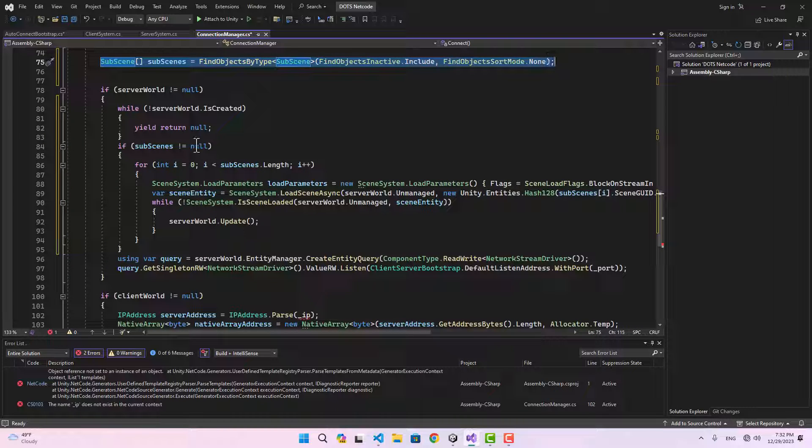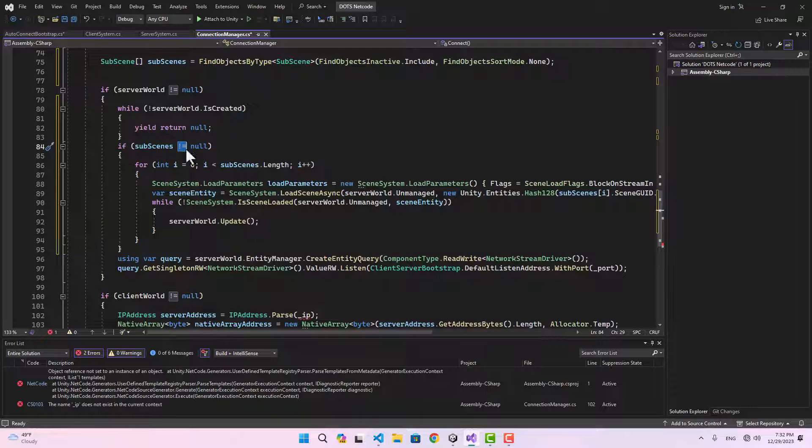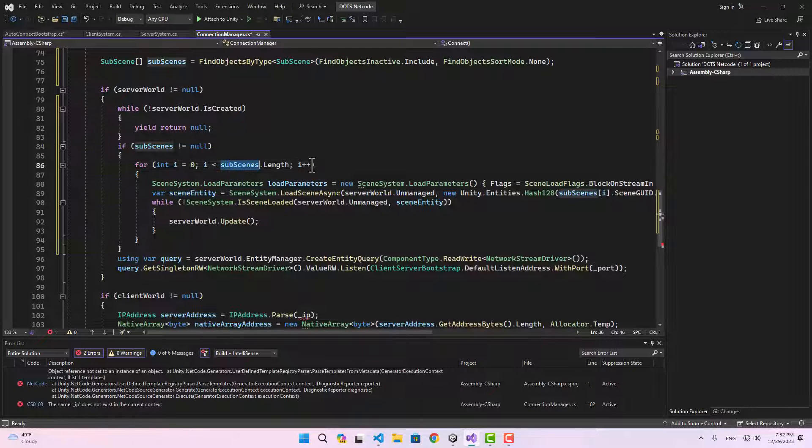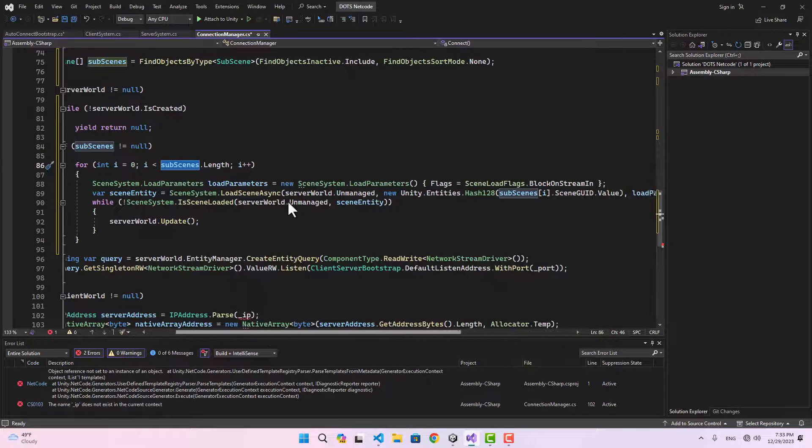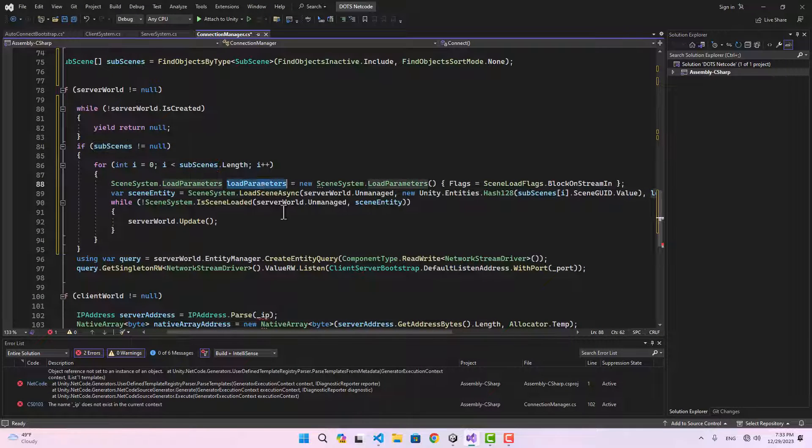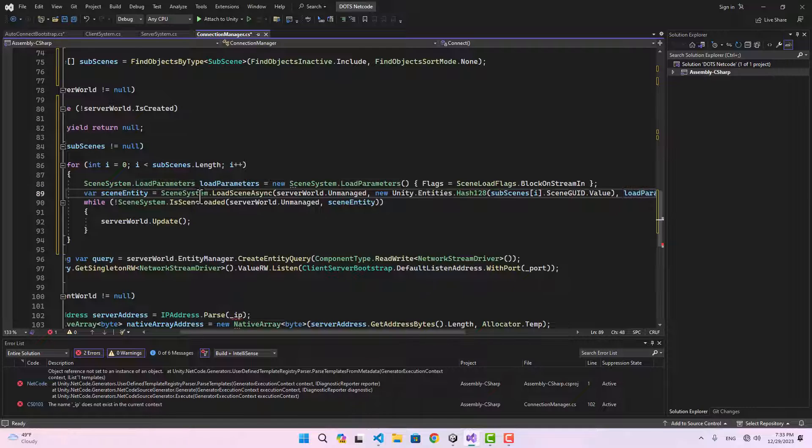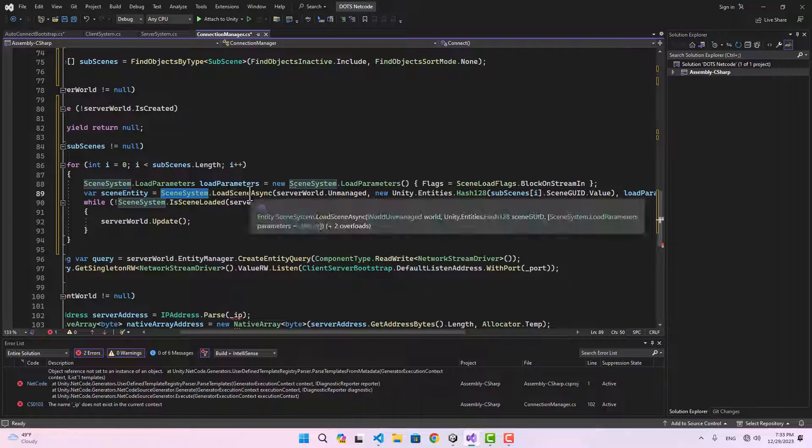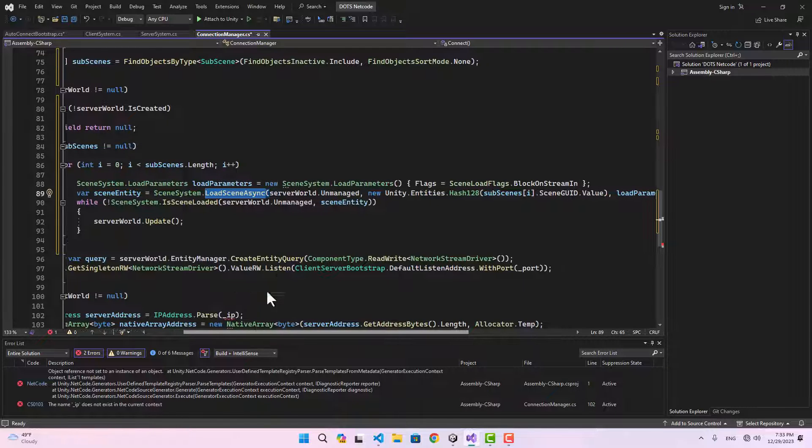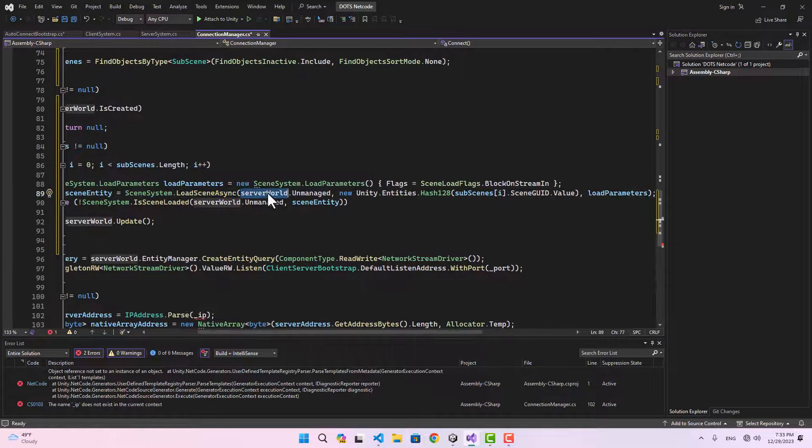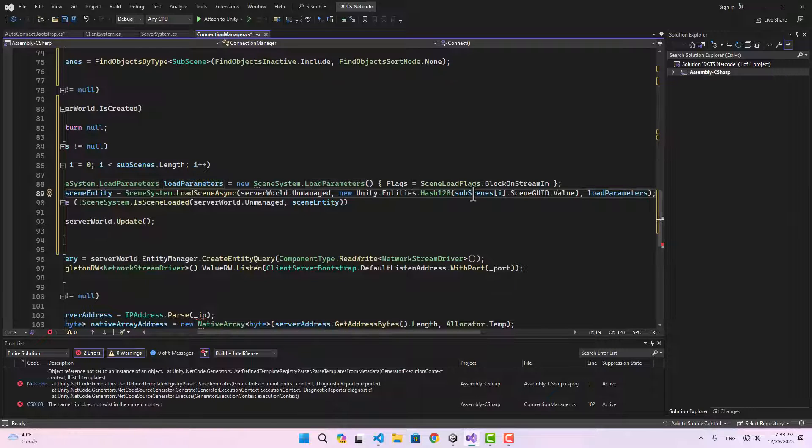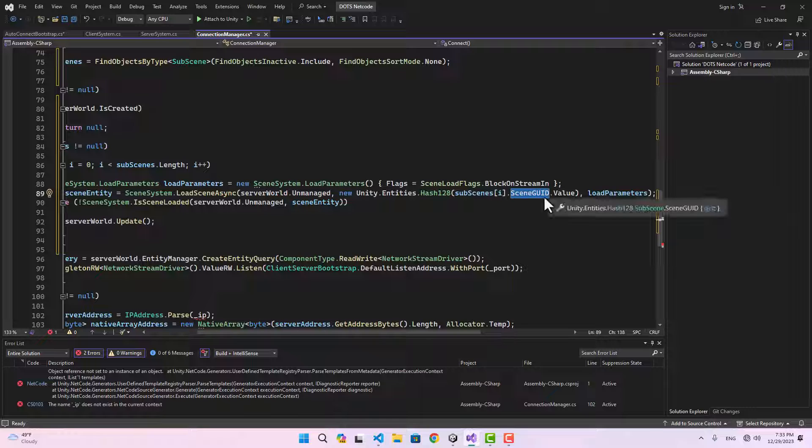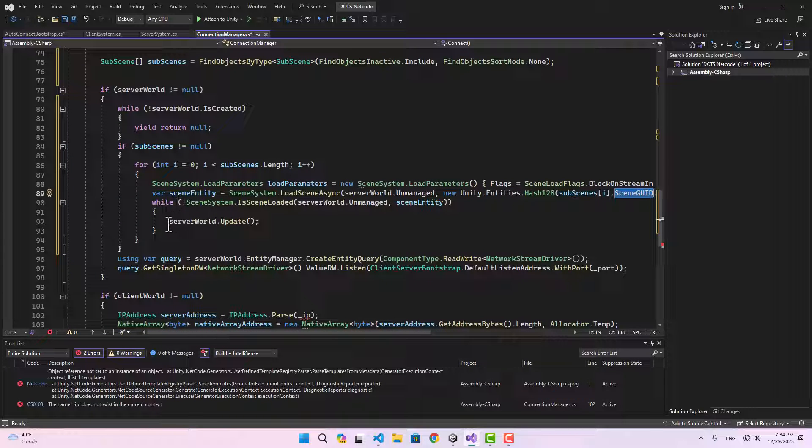If our server world is not null, then here I'm going to do a while loop and we're going to wait as long as the server world is not created. After that, we can make sure the subscenes array that we got is not null. If there are subscenes in the scene, then we're going to loop through them and create parameters for them.